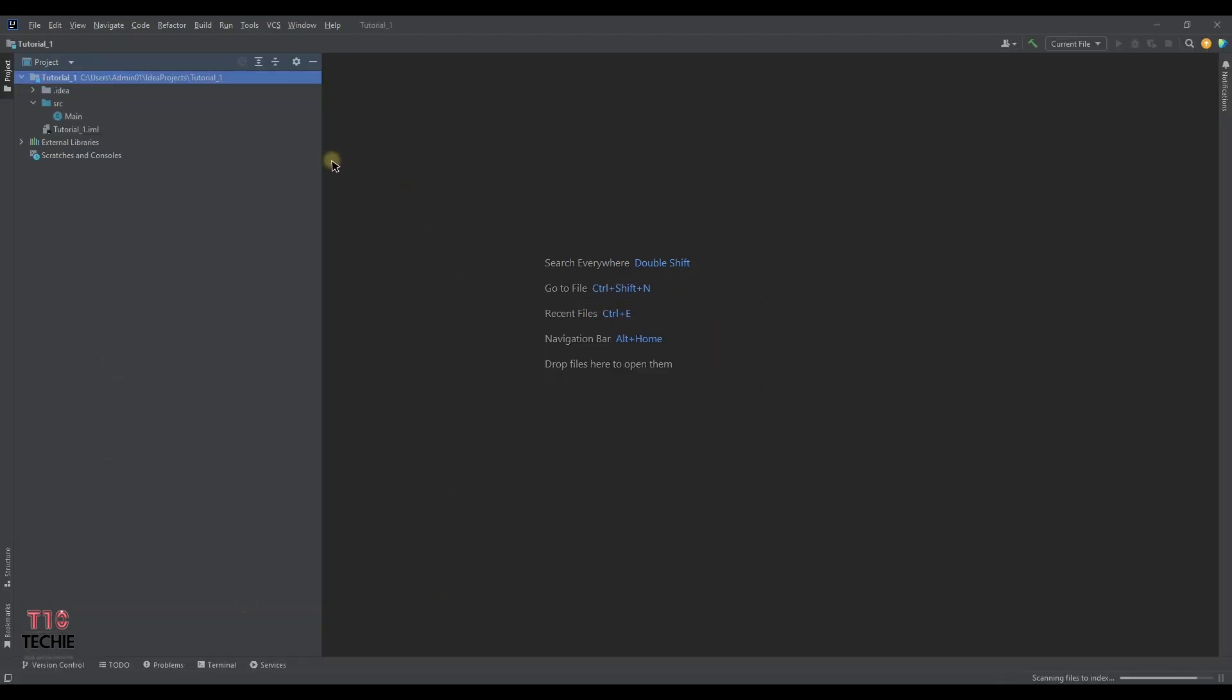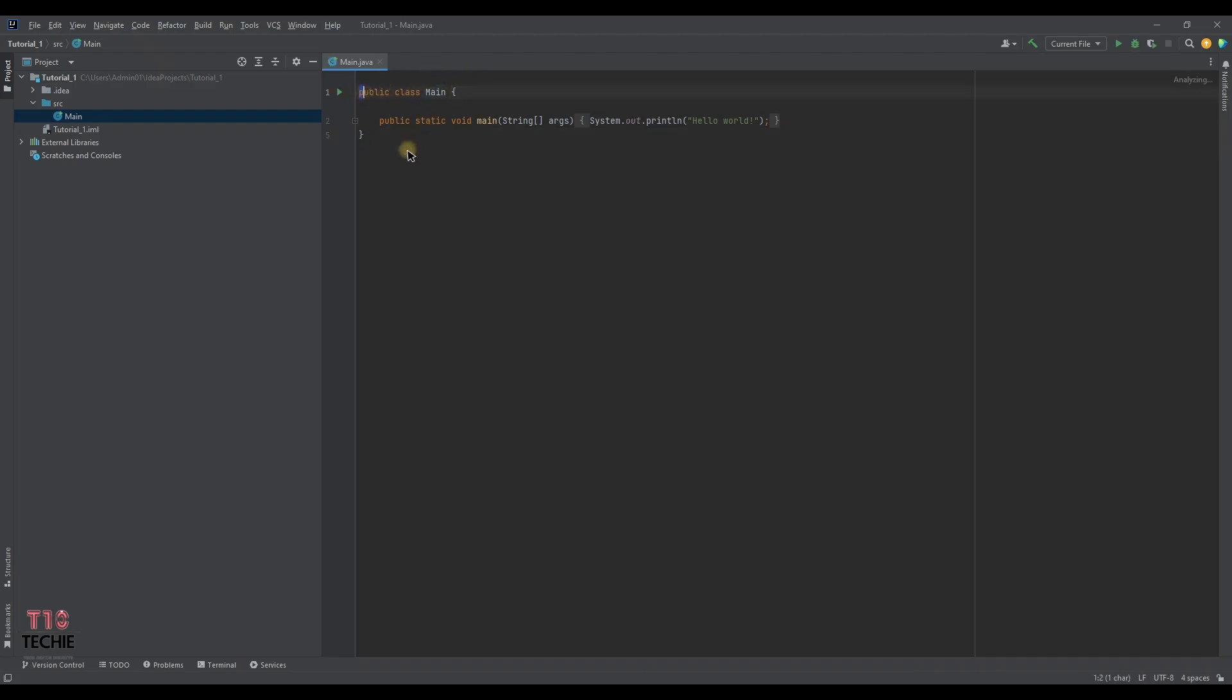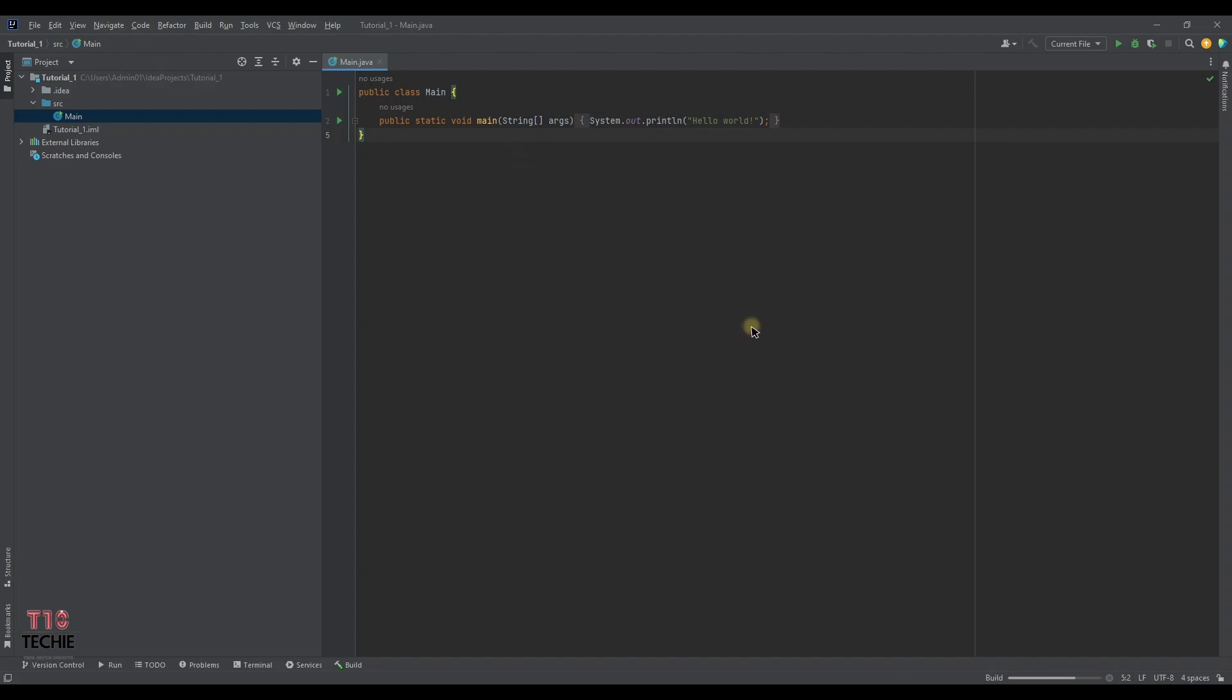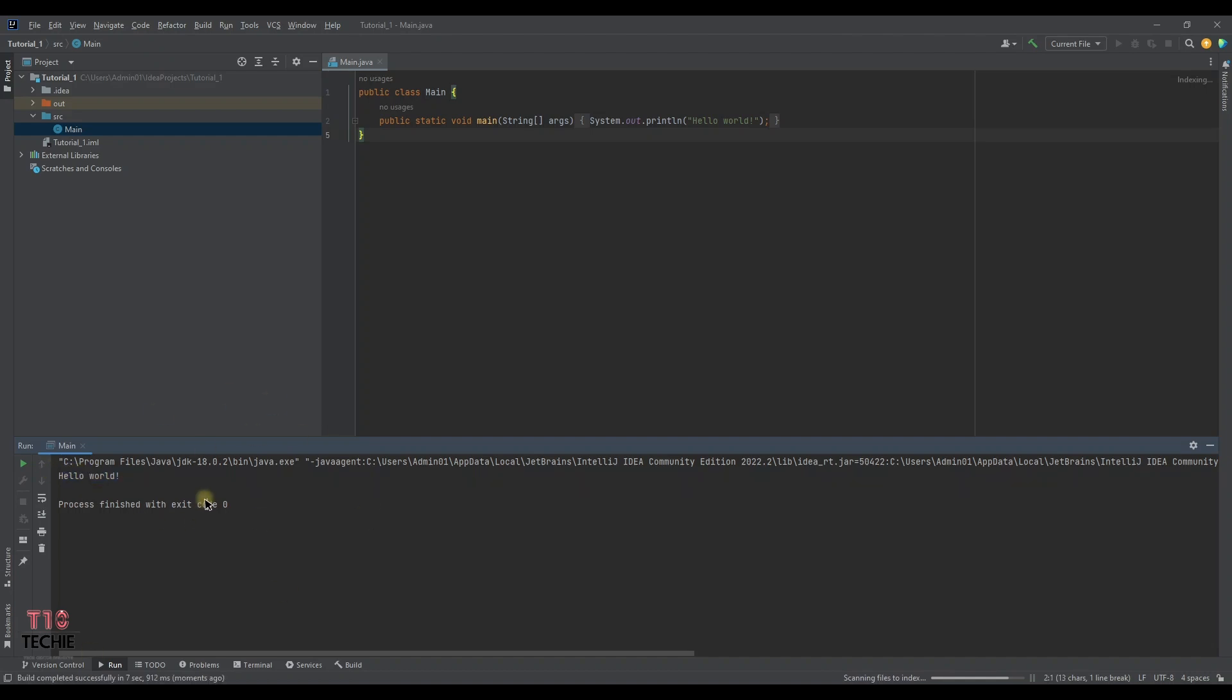Now the class menu has been found. The hello world program has been created in a simple way. This process starts running. It takes time to run for the first time. This process is very simple as compared to Visual Studio, so we personally liked it. The hello world has been created.